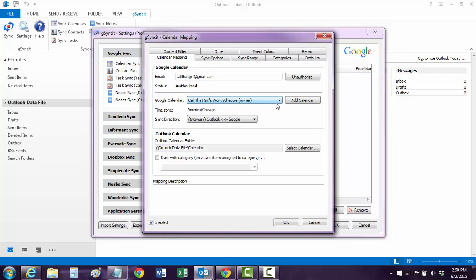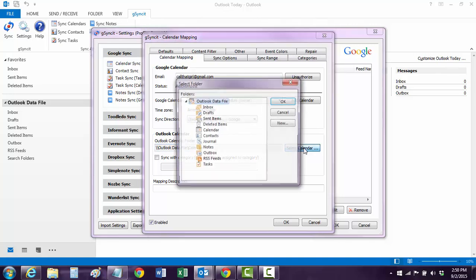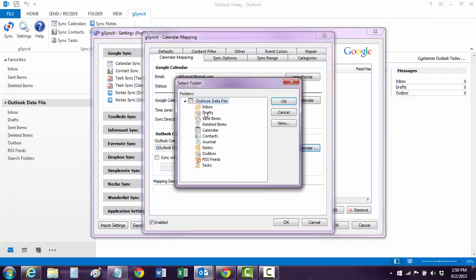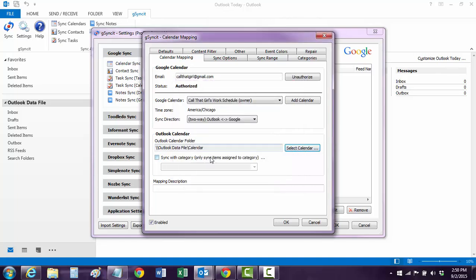And then you have to pick your Outlook calendar, which I only had one. So if you go select it and you have multiple PST files, pick the right calendar. But I only had one, so of course that'll work.